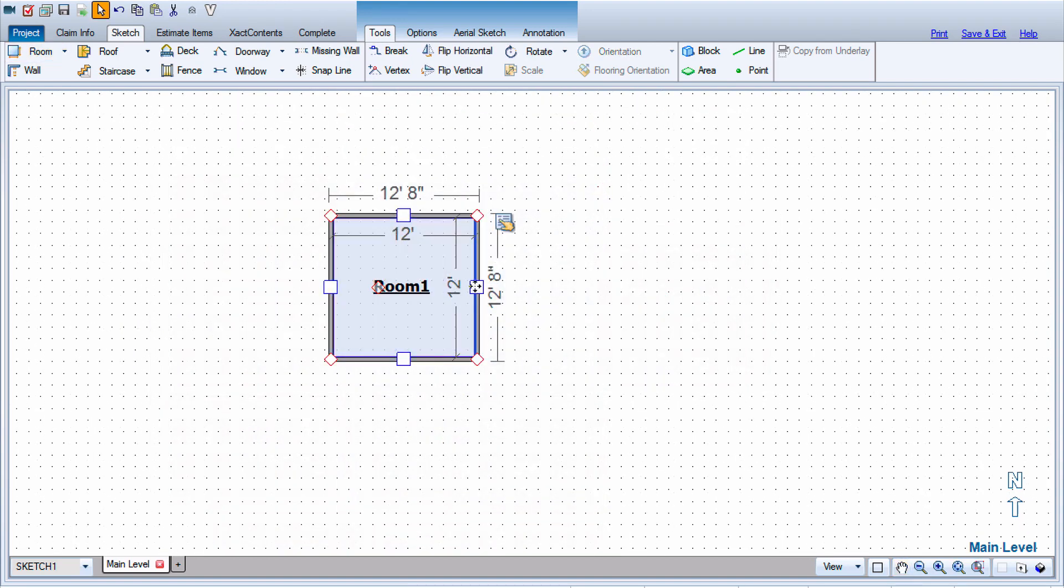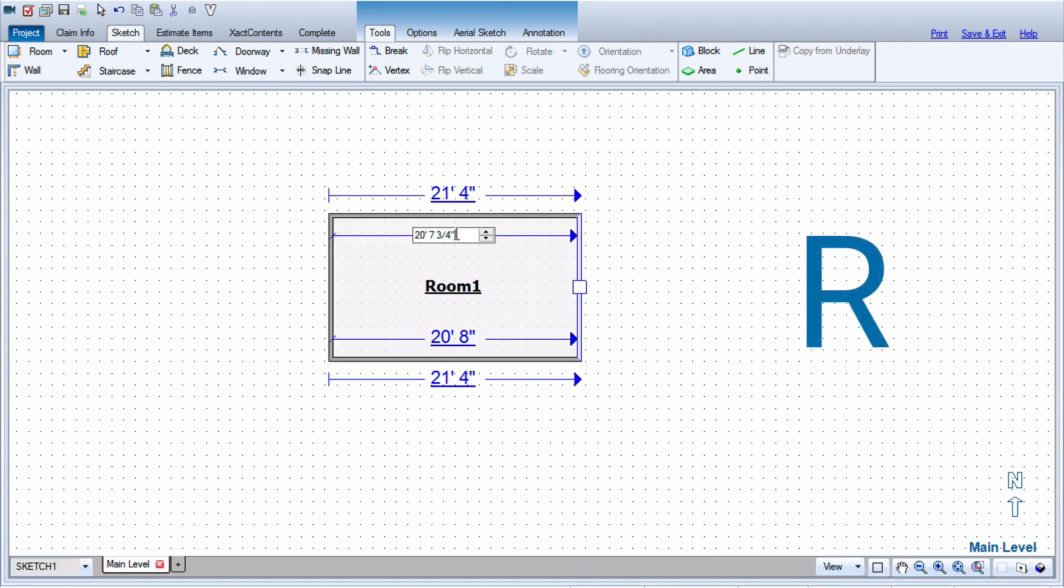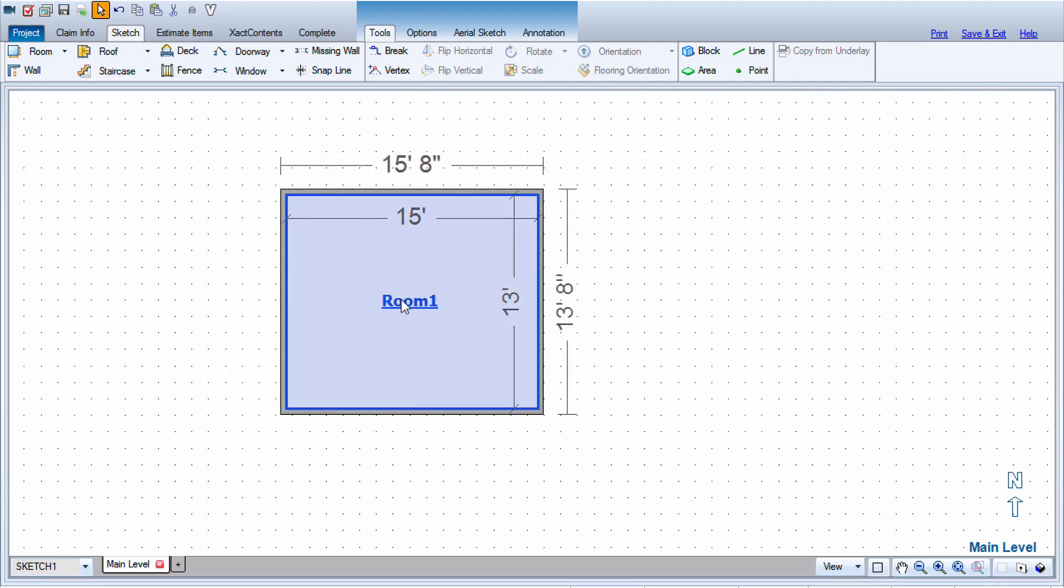Start by creating your first room with the Room tool. You can do this by clicking R on your keyboard. Once that room is placed and dimensioned, select the name of the room so all the handles are visible.